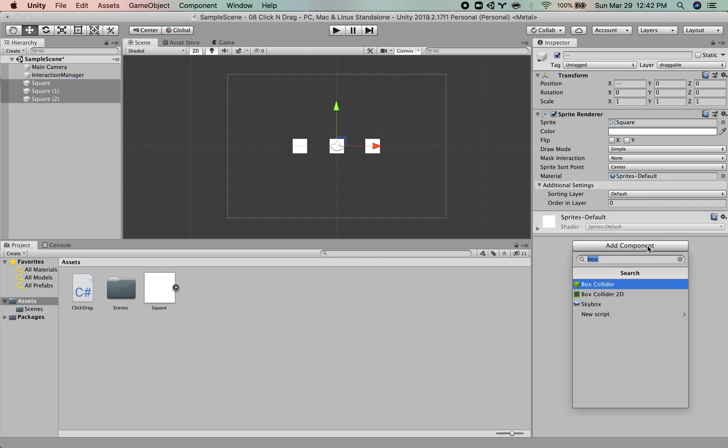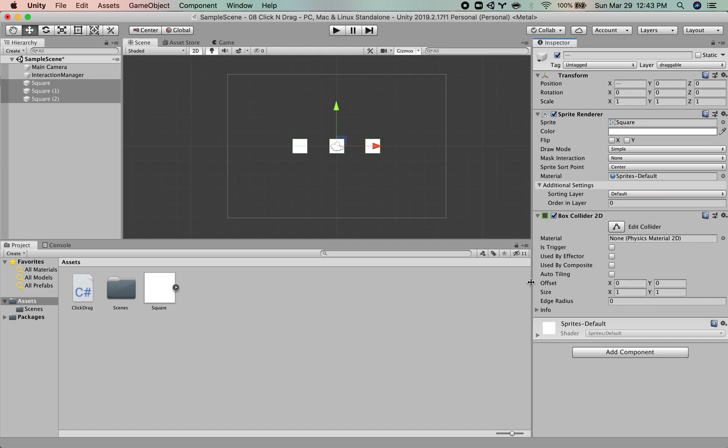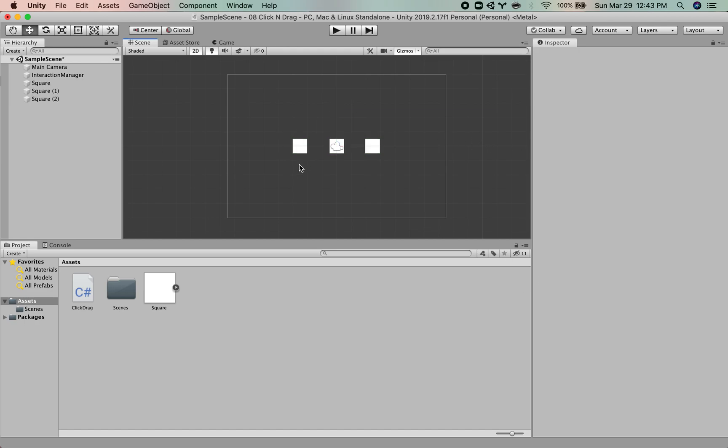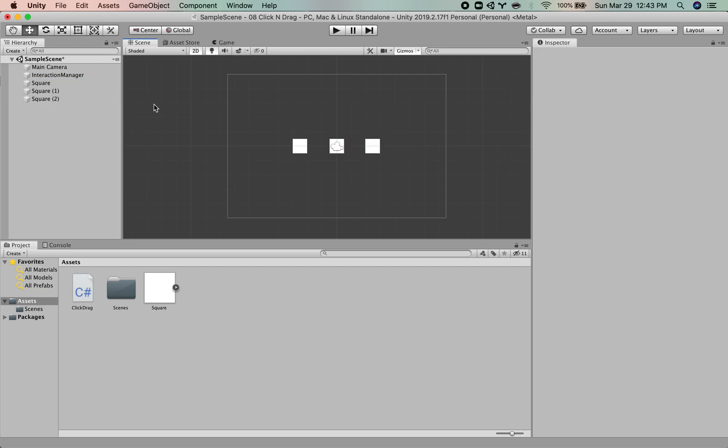So on our squares, I'm going to add a 2D box collider so that we can detect it when we raycast. So on all of these squares, they now have box colliders.